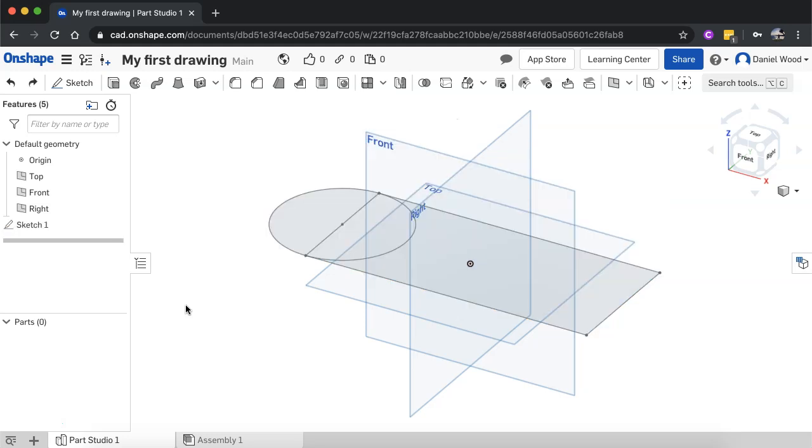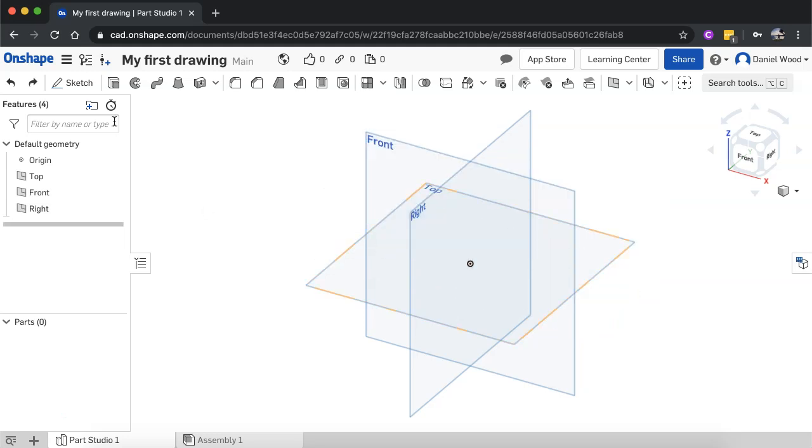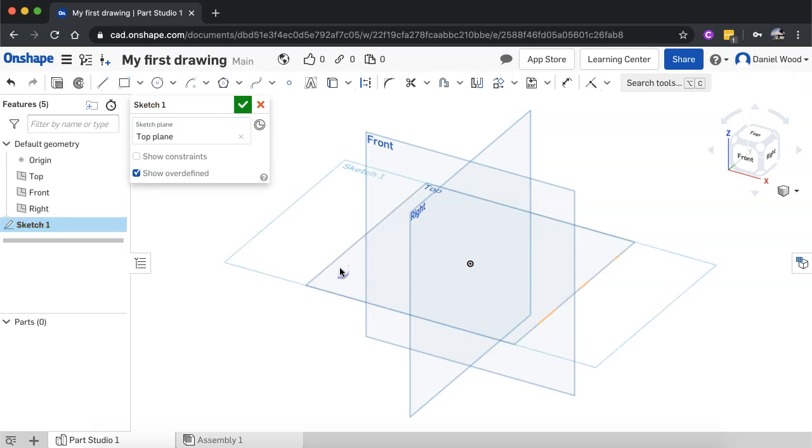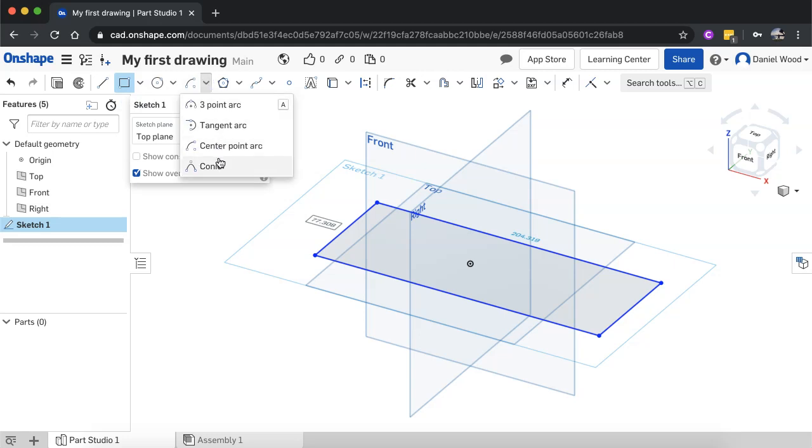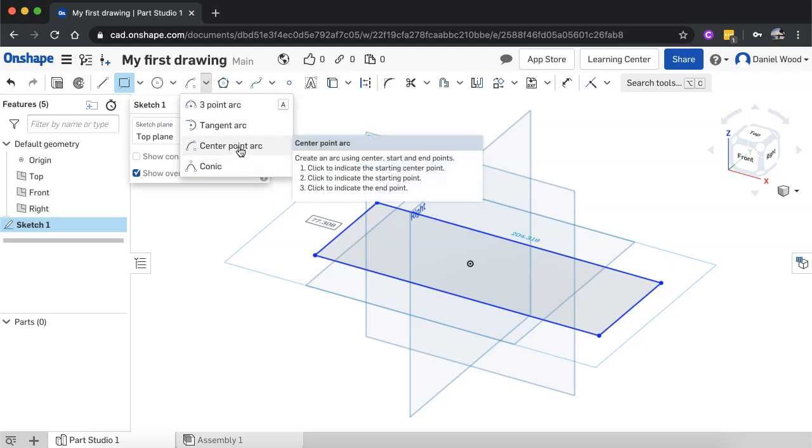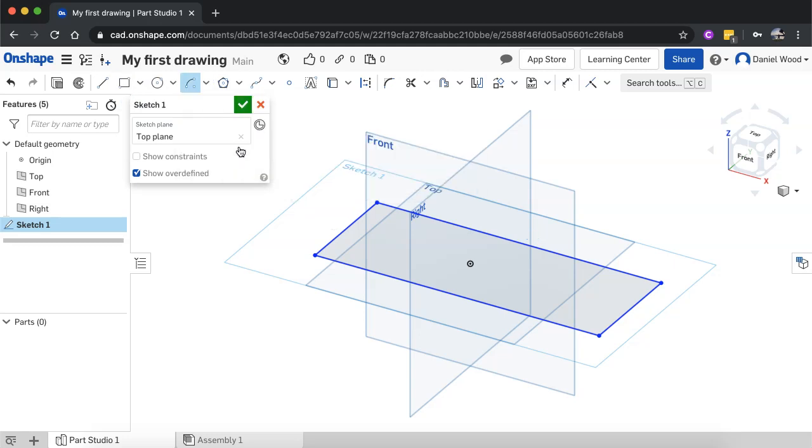Or there's a couple of other ways of doing this. So I'll just start that sketch again on the top plane. I'll draw out a rectangle. And this time, instead of drawing a circle, I'm going to draw an arc and I'm going to choose a center point arc.